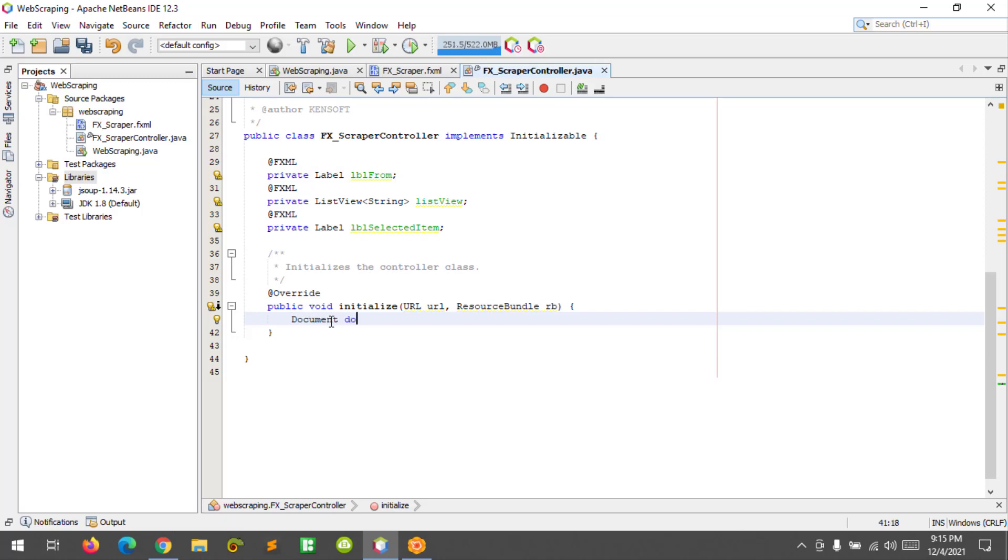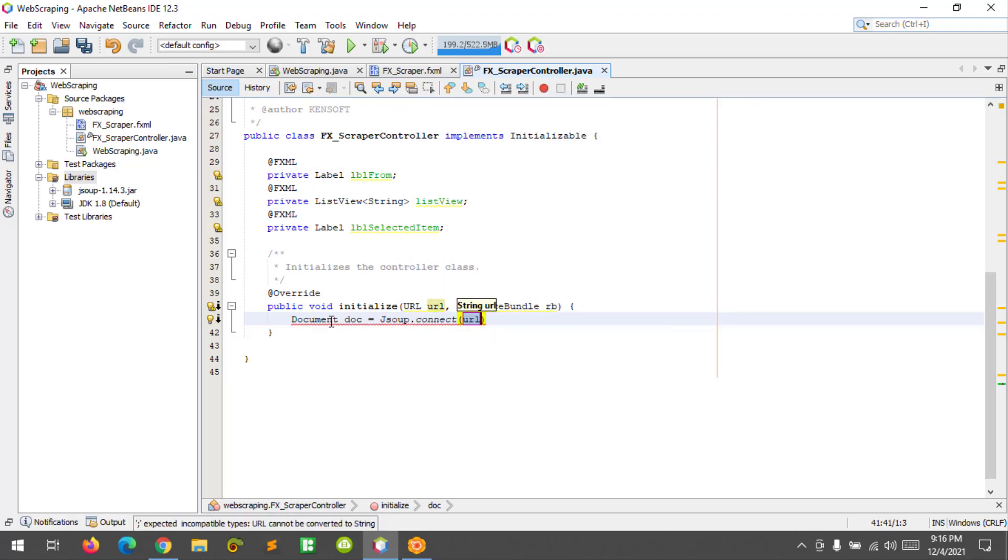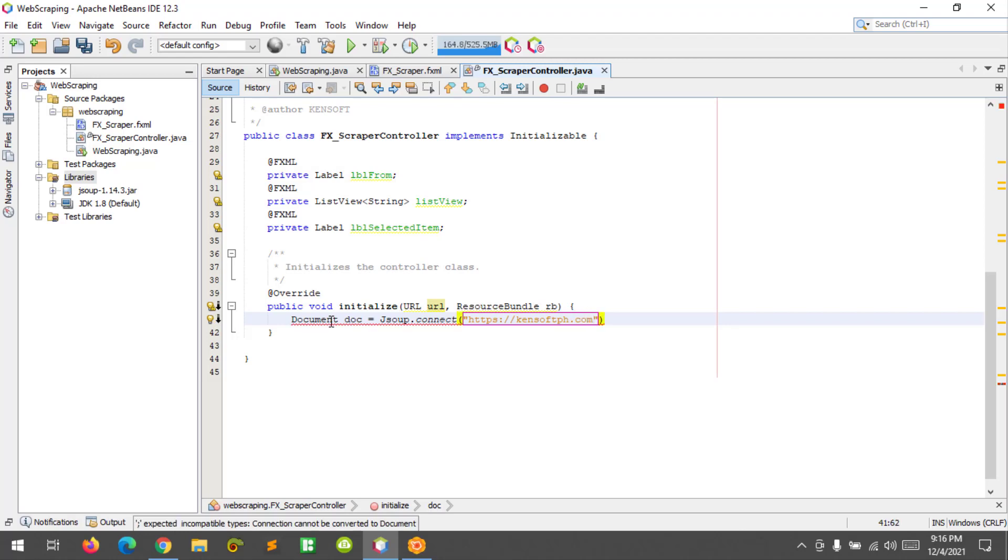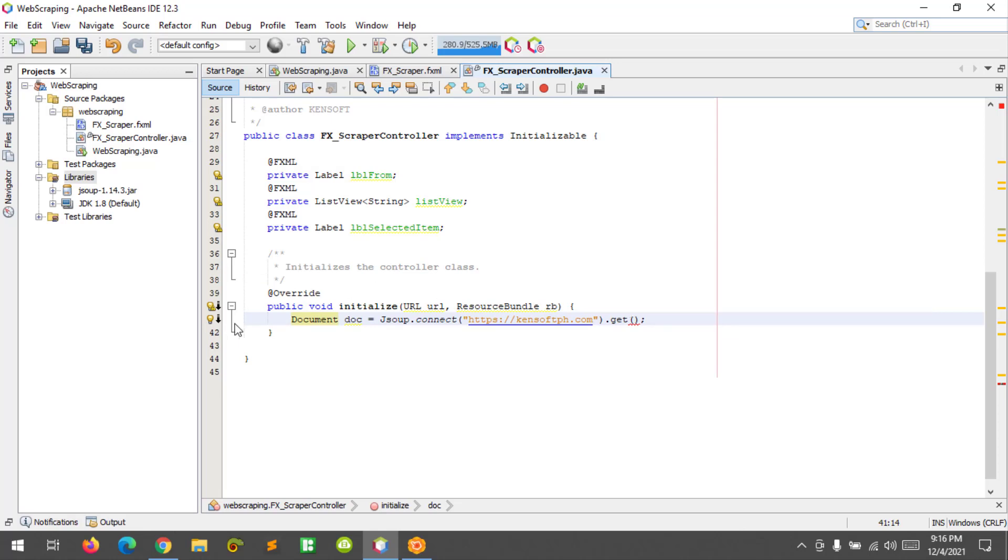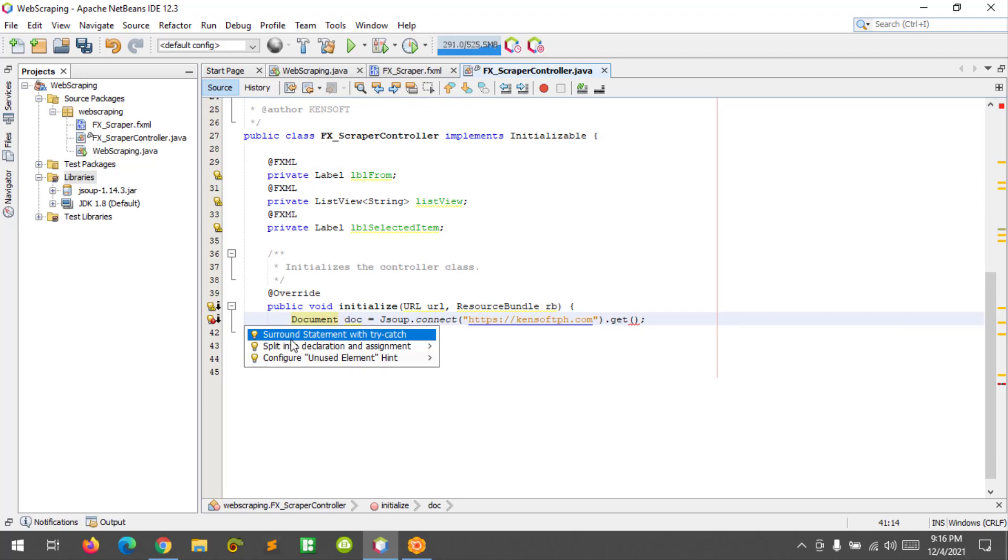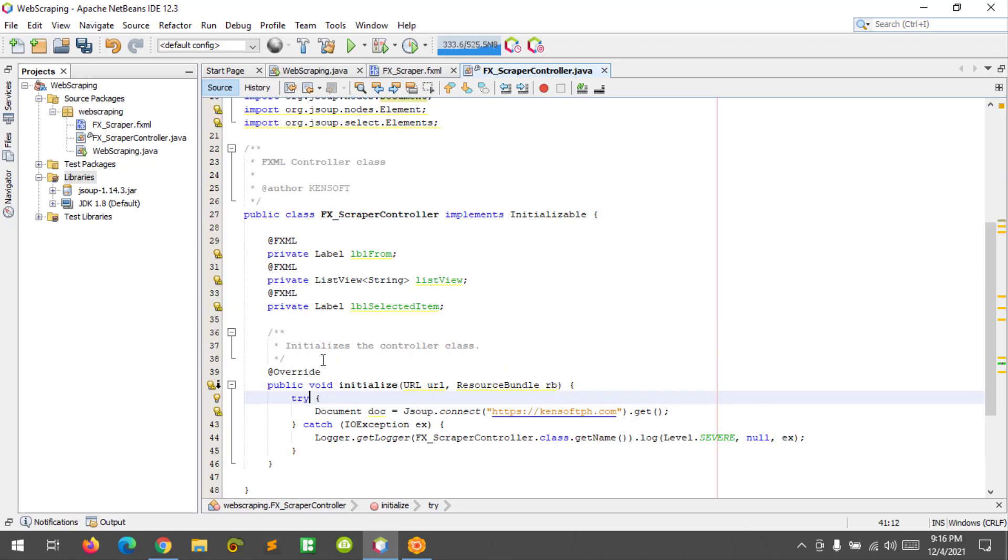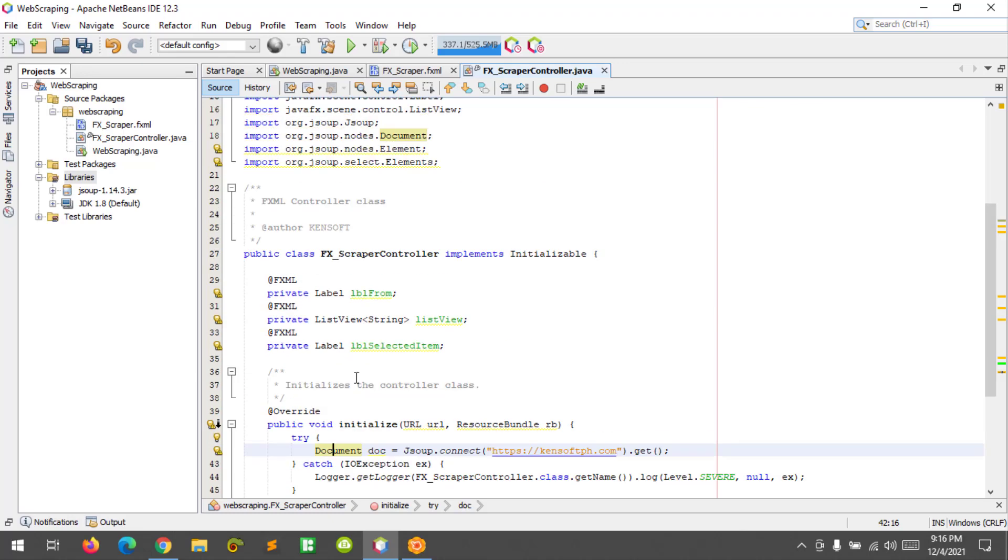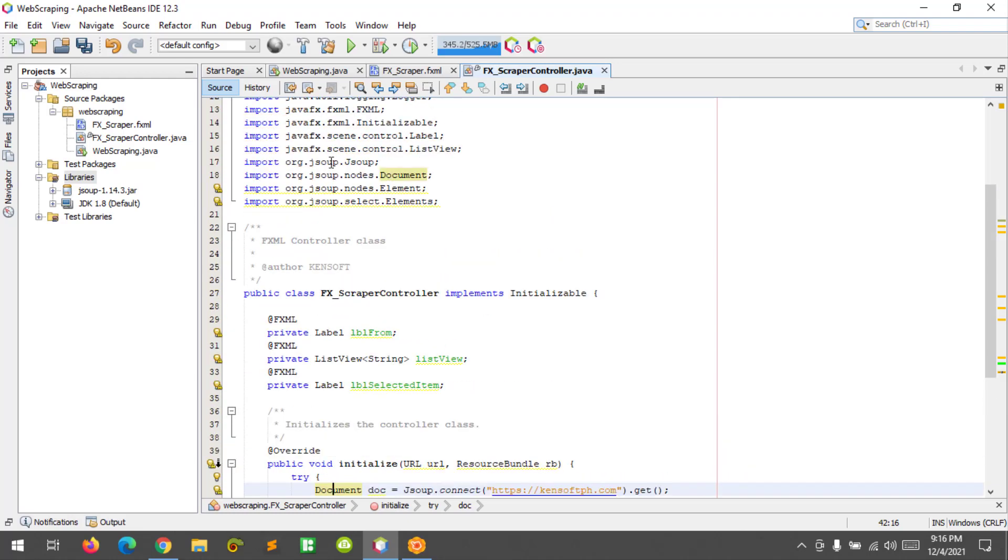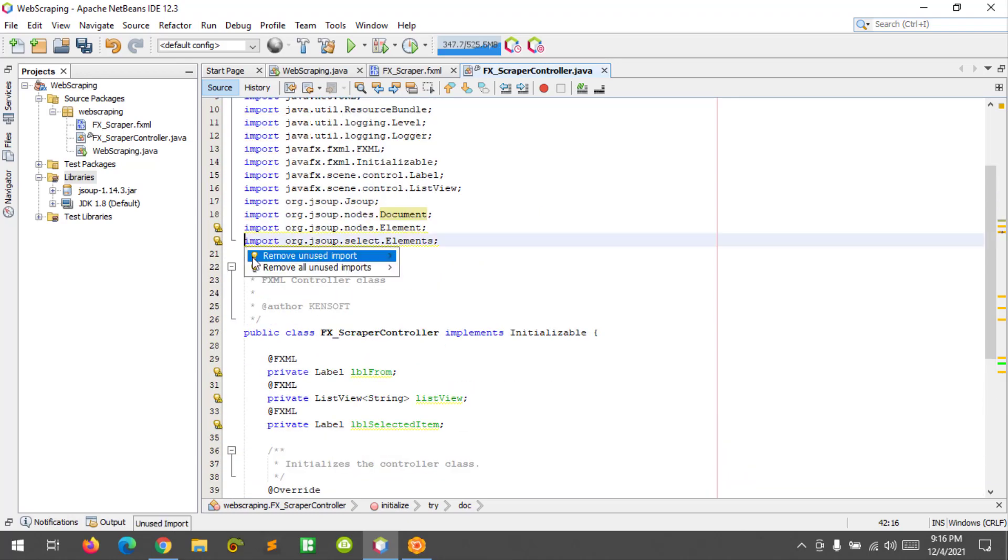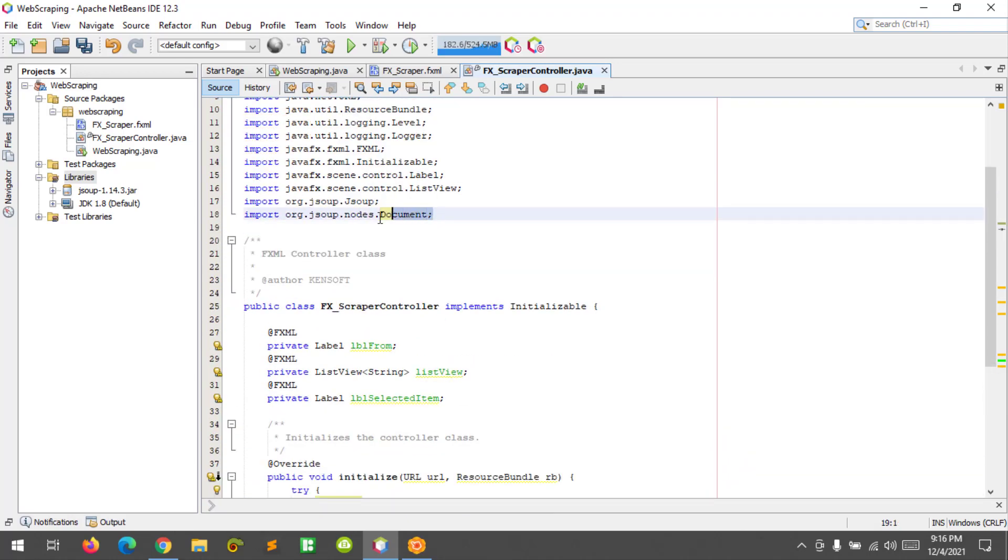Okay, now I'm going to type document doc to connect the website. So JSUP dot connect URL, so HTTPS. I'm going to connect my website kensoft.ph dot com. And what's wrong here? I'm supported in IOException.